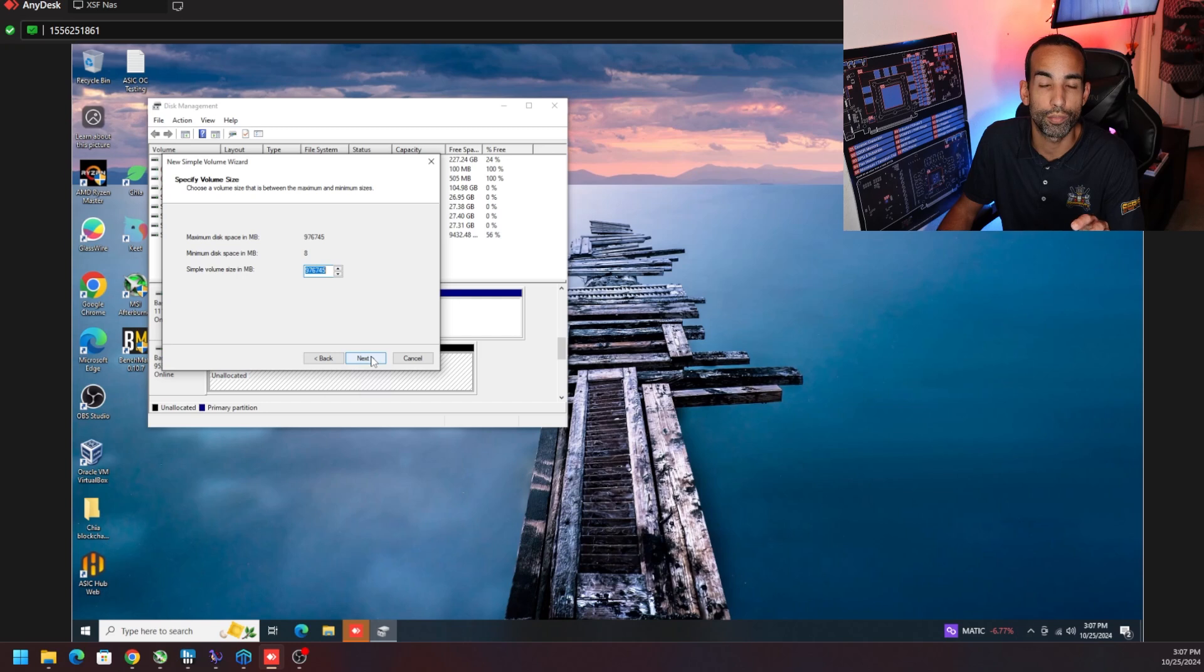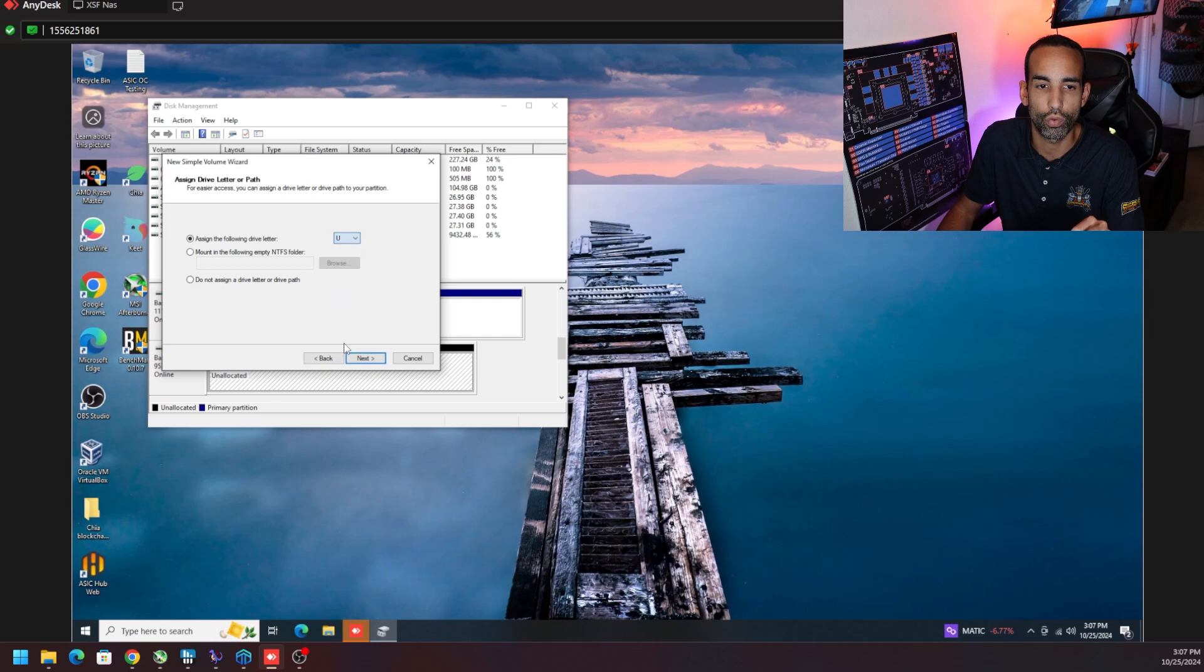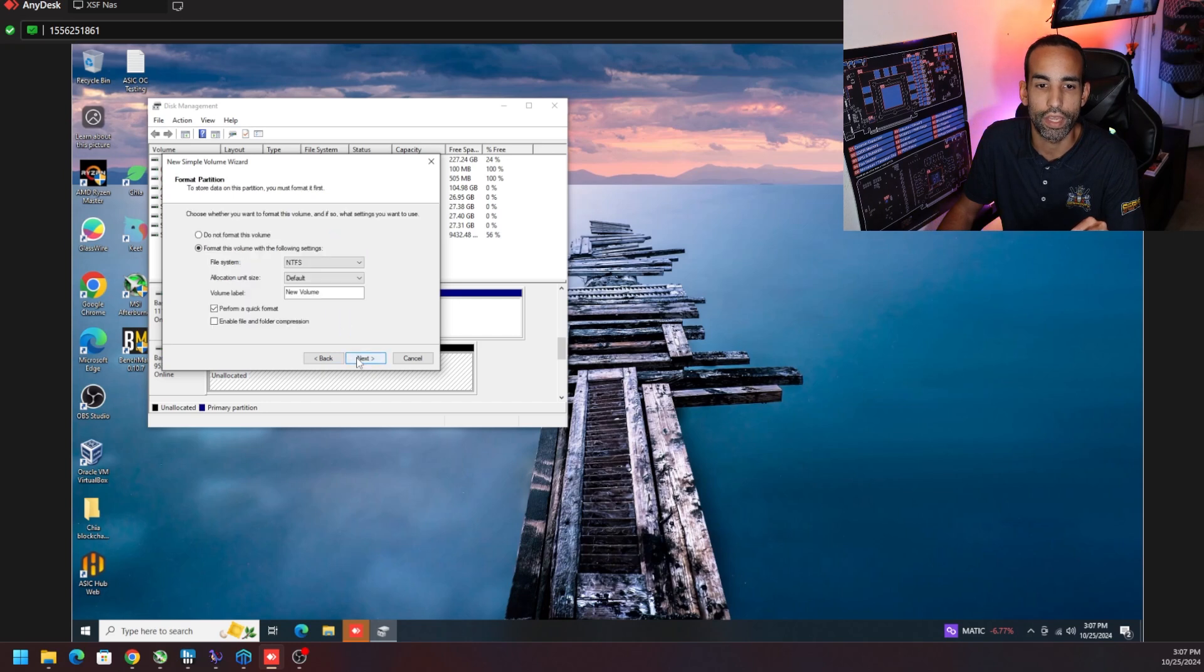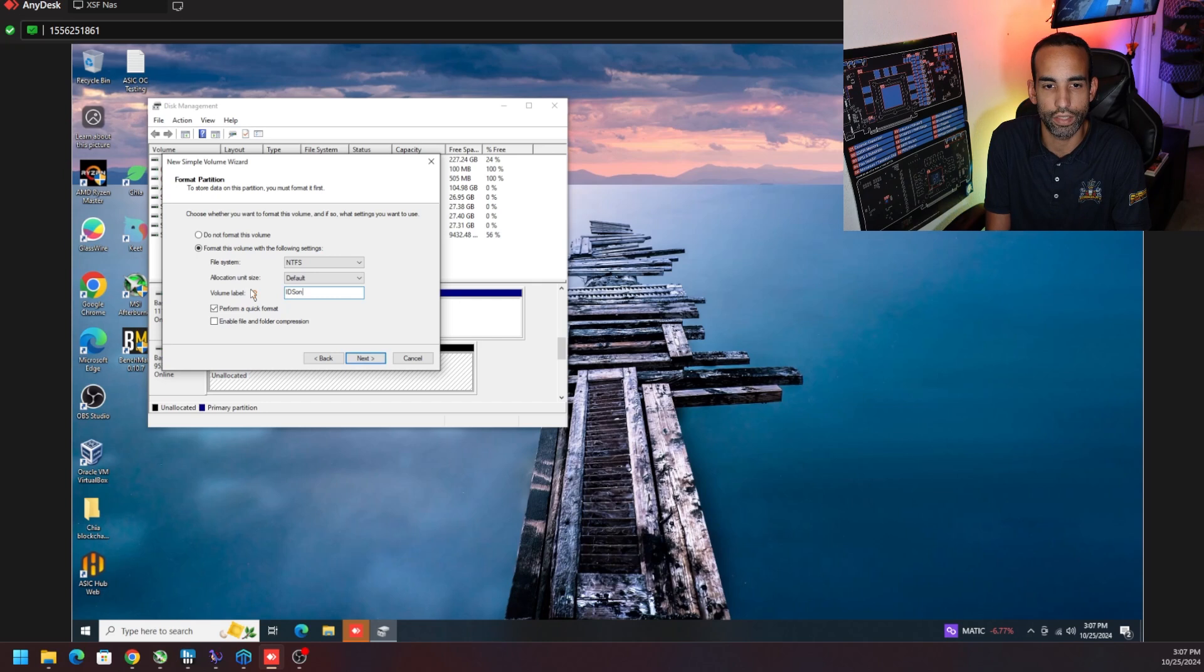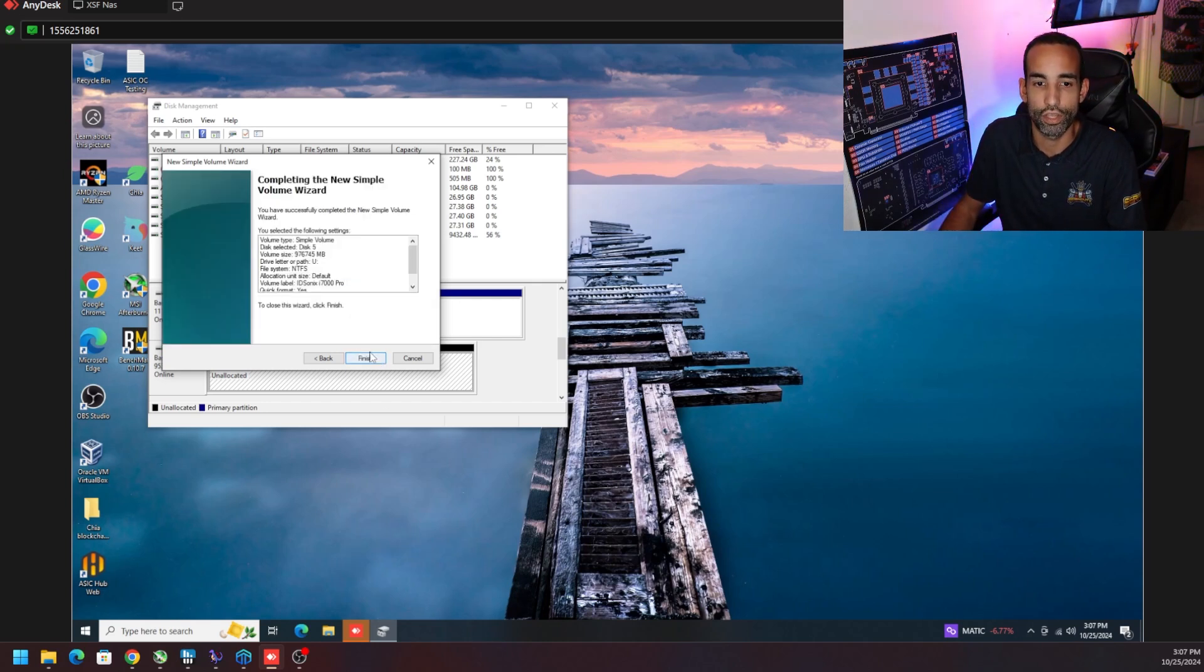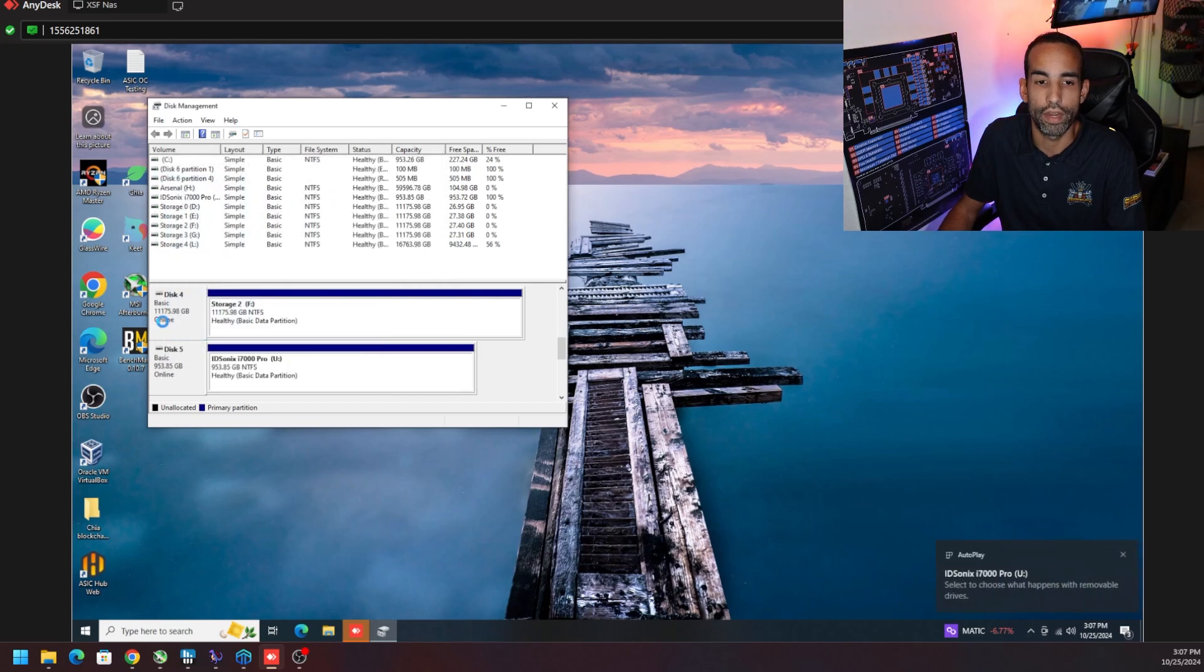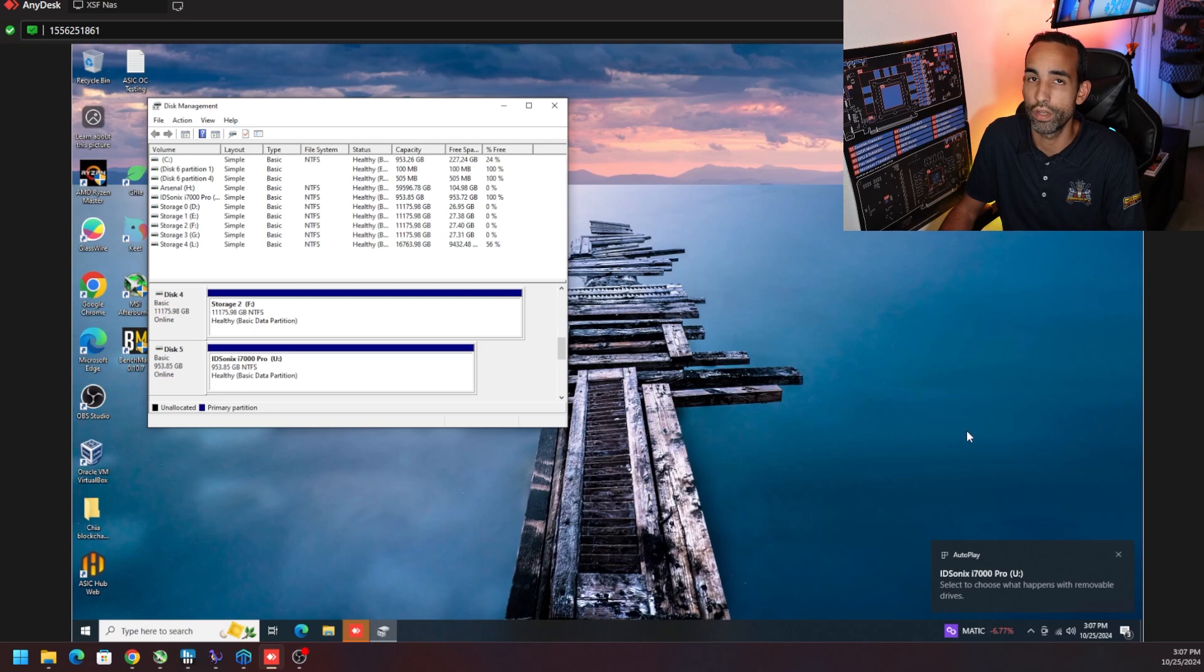Next on all the options it's going to be a little bit less than one terabyte but still be about close. Give it a drive letter of your choice and then give it a name of your choice. In this case we're going to call it the ID Sonics i7000 Pro and then hit next. You can name it whatever you want and now our drive is good to go. So let's run some benchmarks and show you that data.